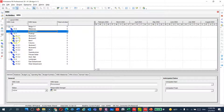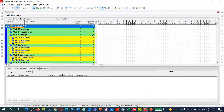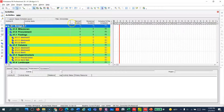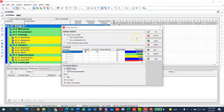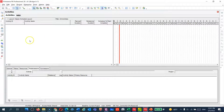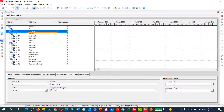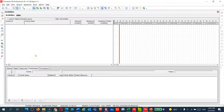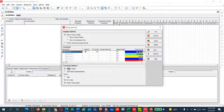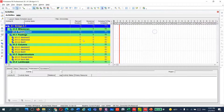If you'd like to switch to the activity view, you can go to the Activity tab and then you can see the WBS. Some people, if they have a 'hide if empty' option checked and they have no activities yet, will not see anything. I've gotten many questions from people saying 'I've done the WBS but when I go to the Activity tab I don't see anything.' That's because you have not added any activities yet, and you have the 'Group and Sort' tab set to 'Hide if Empty.' Uncheck that, and then you can see your WBS.